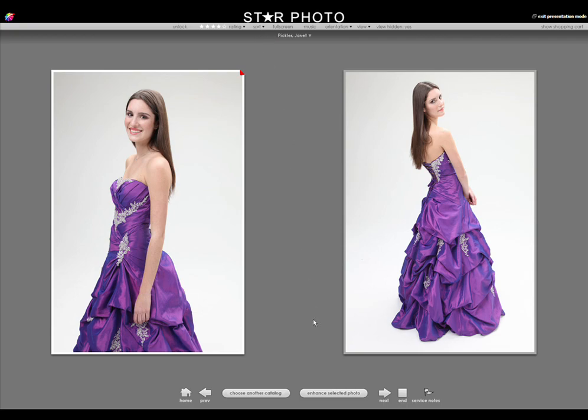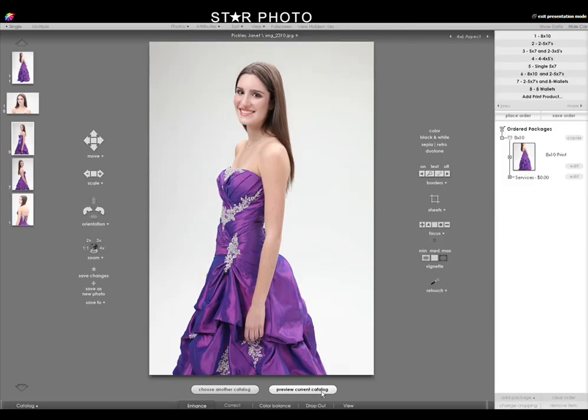Client presentation mode is available in both the photo library and photo workshop, so you can also use it when sitting down with your clients to do retouching.